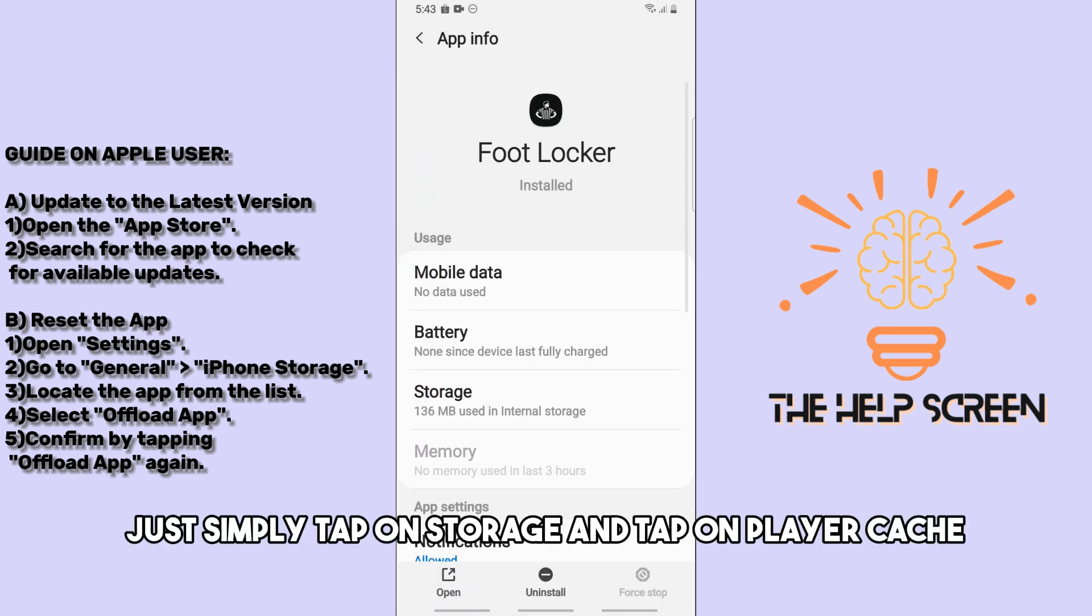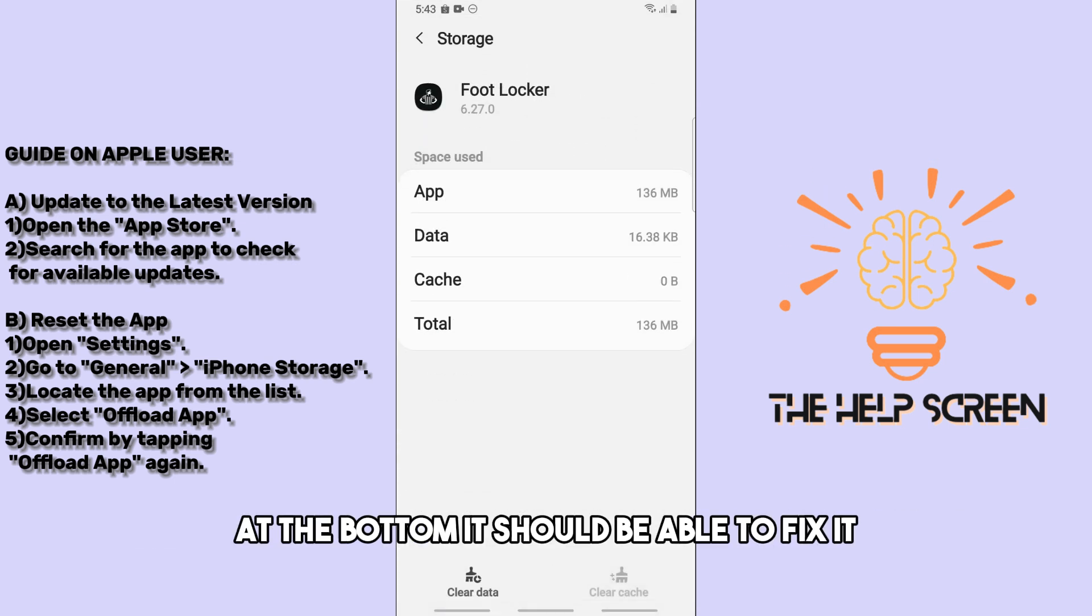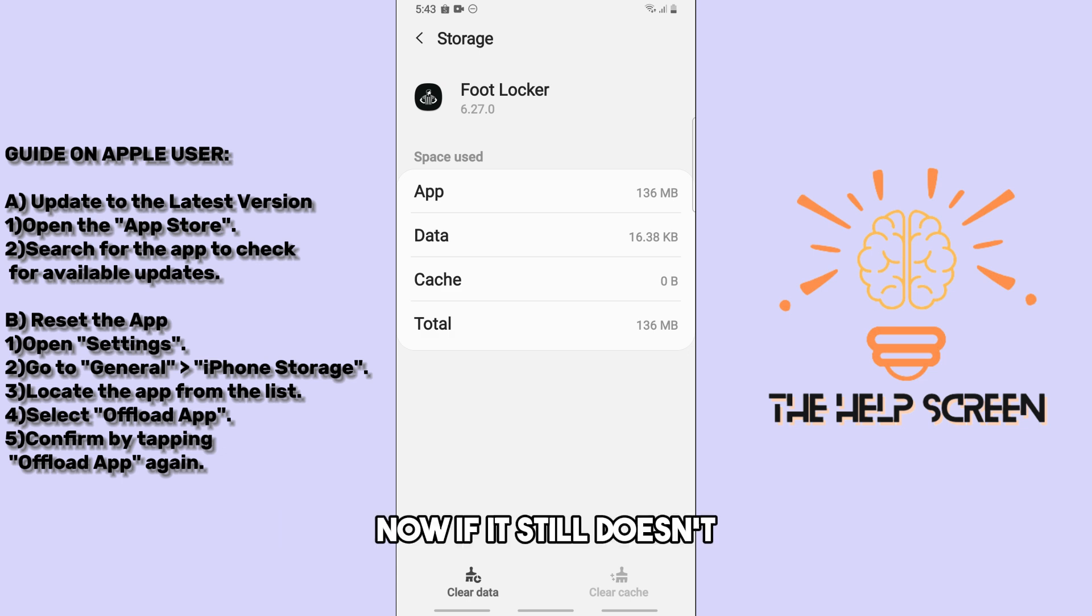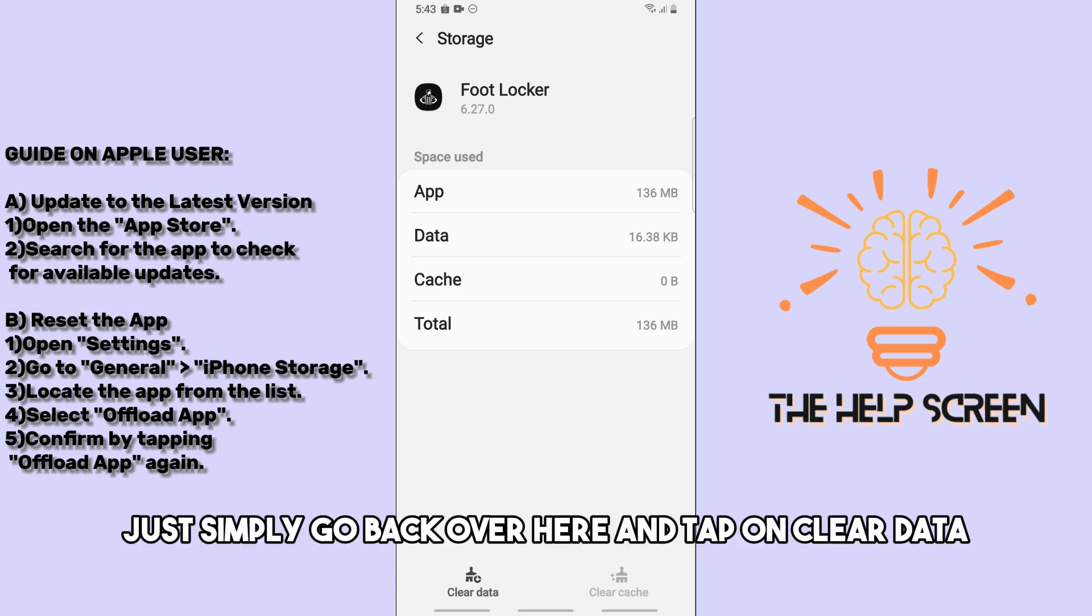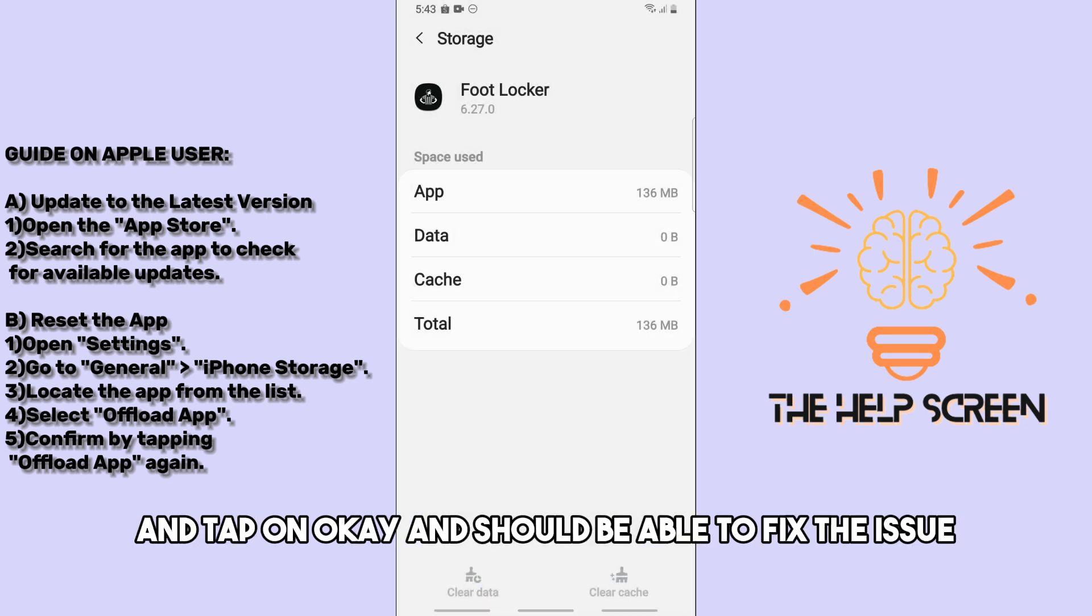Tap on storage and tap on clear cache at the bottom. This should fix it. If it still doesn't work, go back and tap on clear data, then tap OK. This should fix the issue.